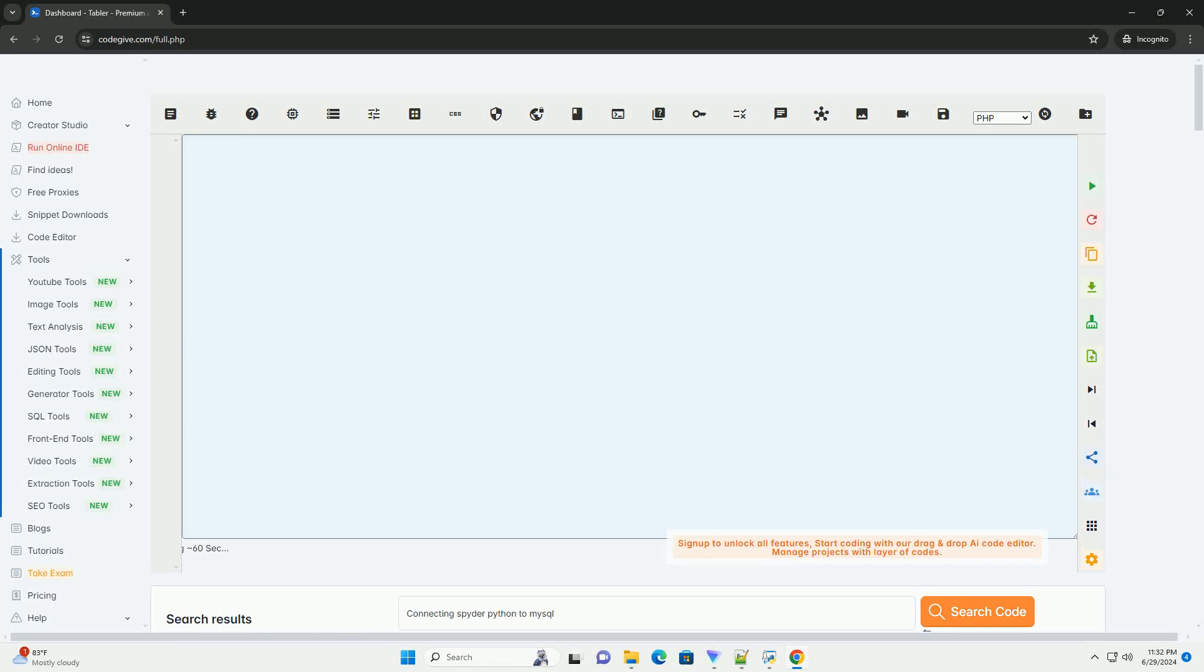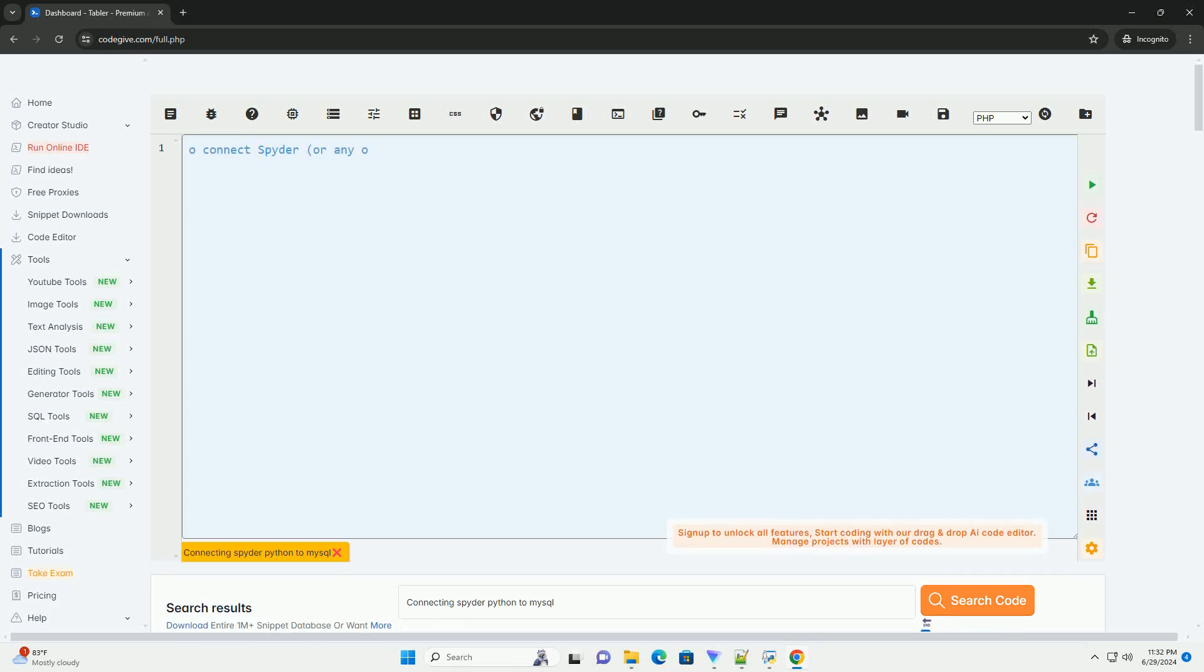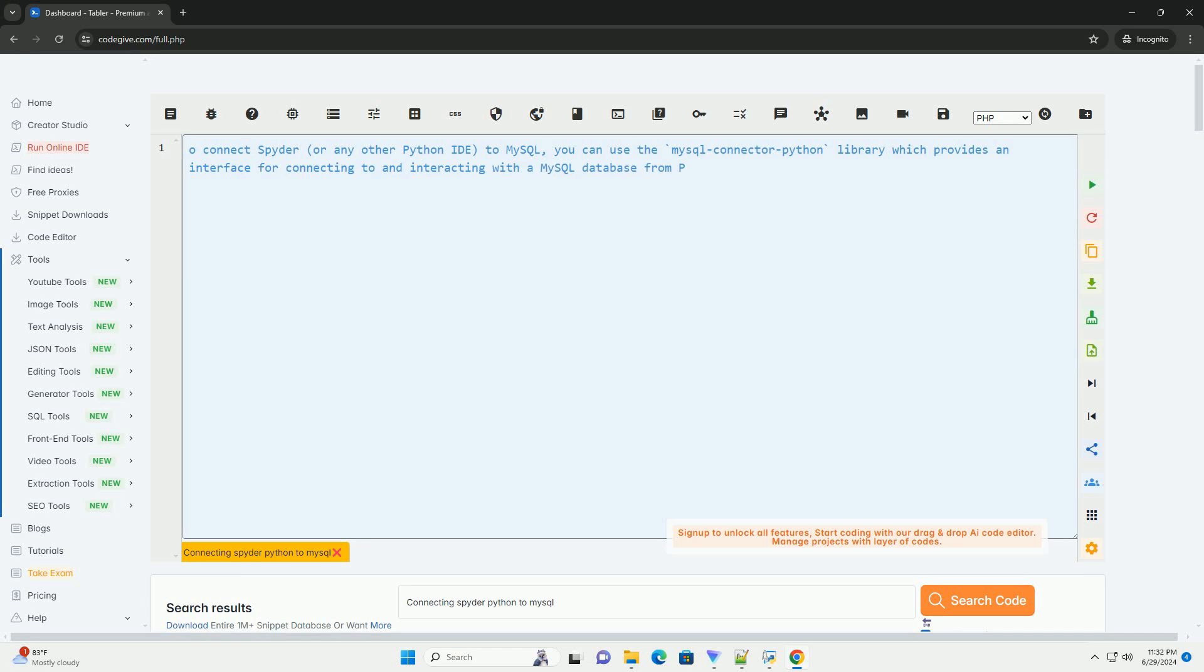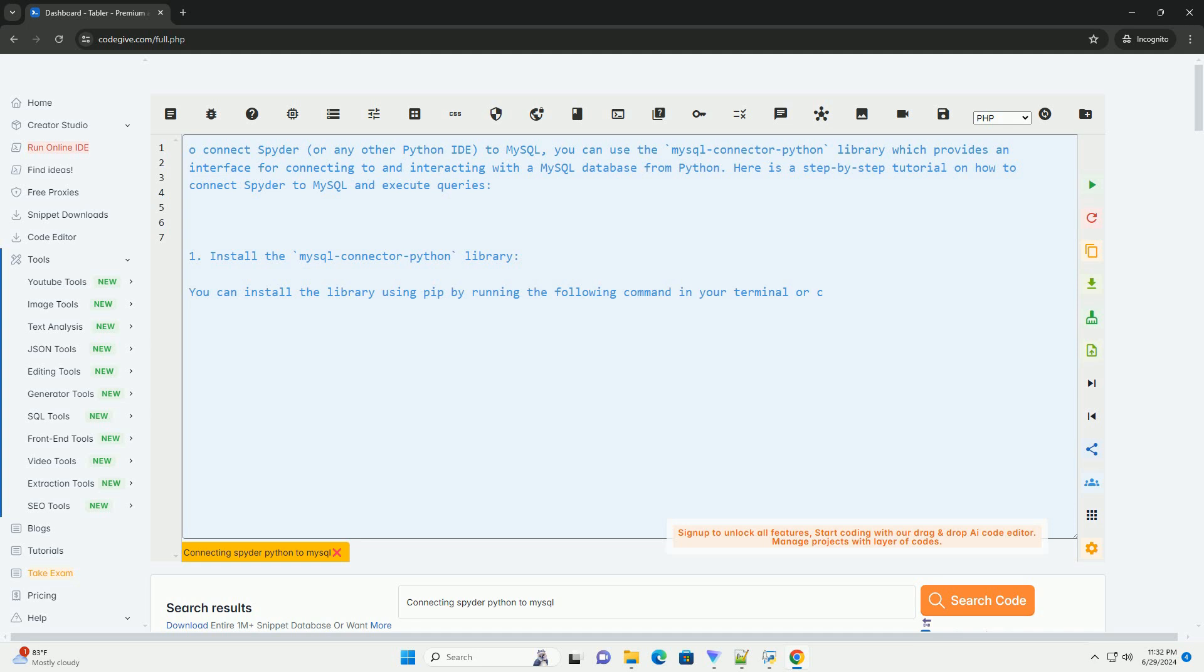Download this code and get free GPT-40 from codegiv.com, link in the description below. To connect Spyder, or any other Python IDE, to MySQL.